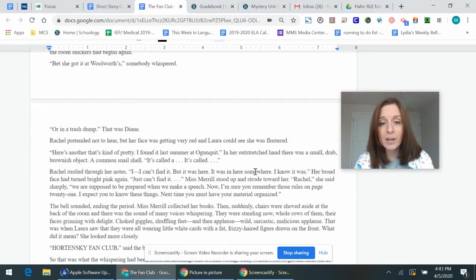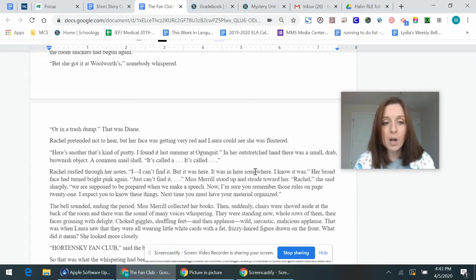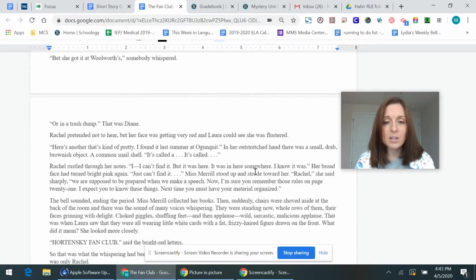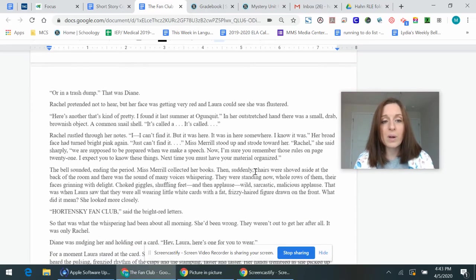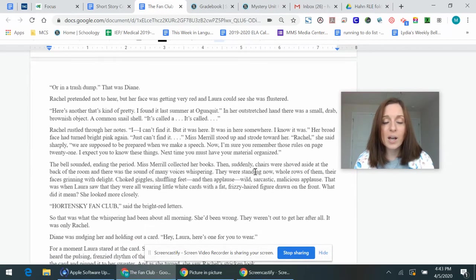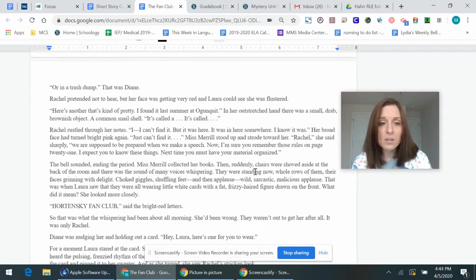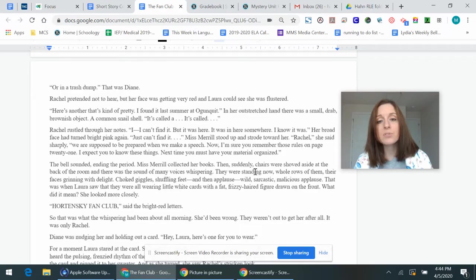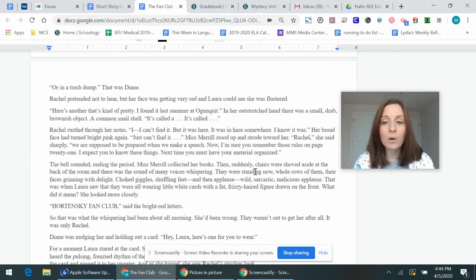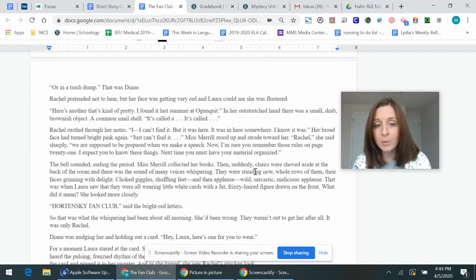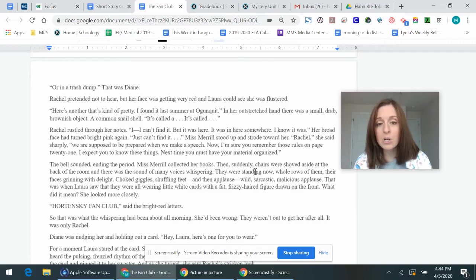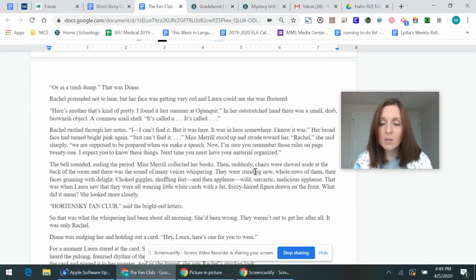Rachel pretended not to hear, but her face was getting very red, and Laura could see she was flustered. Here's another that's kind of pretty. I found it last summer at Ogunquit. In her outstretched hand, there was a small, drab, brownish object, a common snail shell. It's called a, it's, it's called, Rachel rustled through her notes. I can't find it, but it was here. It, it was in here somewhere. I know it was. Her broad face had turned bright pink again. I just can't find it. Miss Merrill stood up and strode toward her. Rachel, she said sharply, we are supposed to be prepared when we make a speech. Now, I'm sure you remember those rules on page 21. I expect you to know these things. Next time, you must have your materials organized.